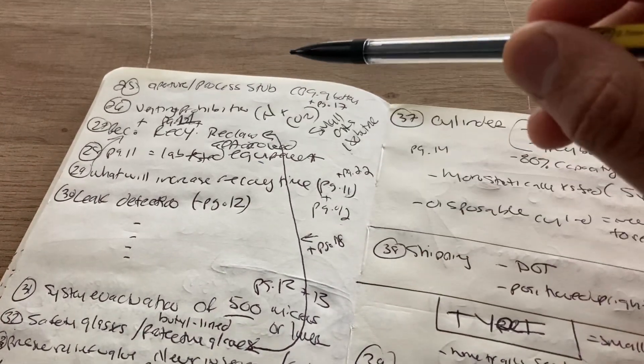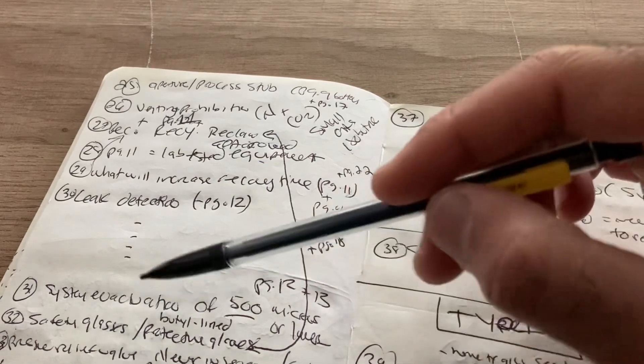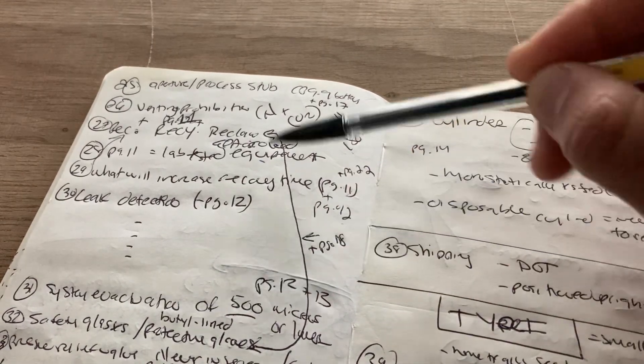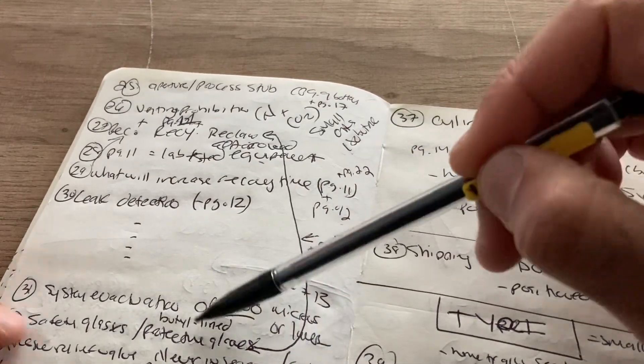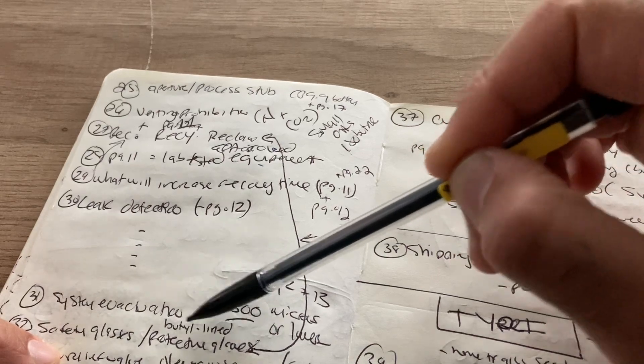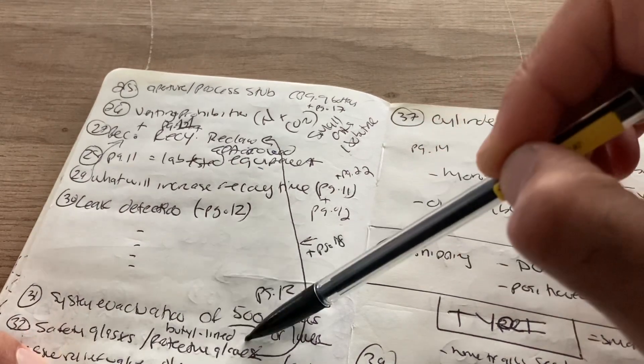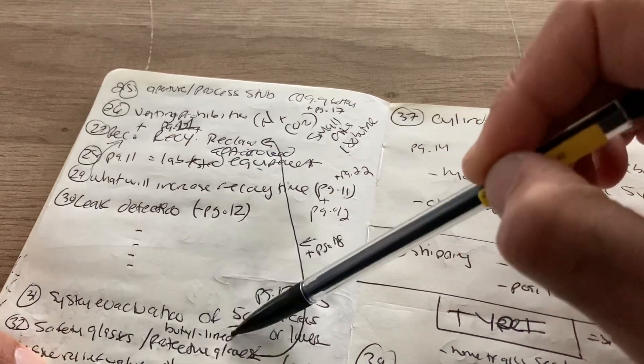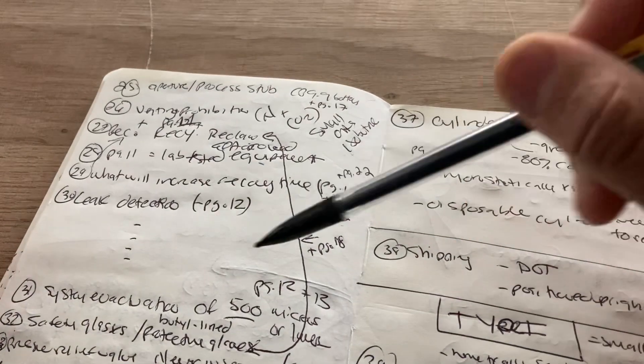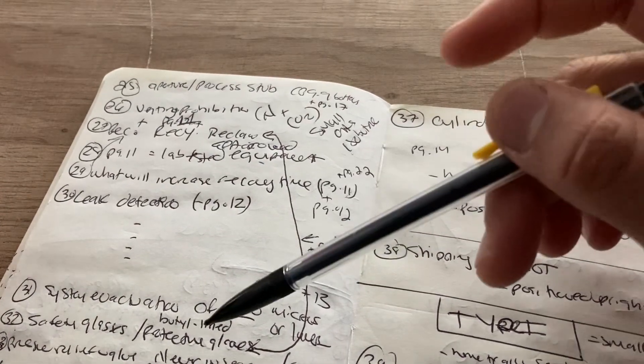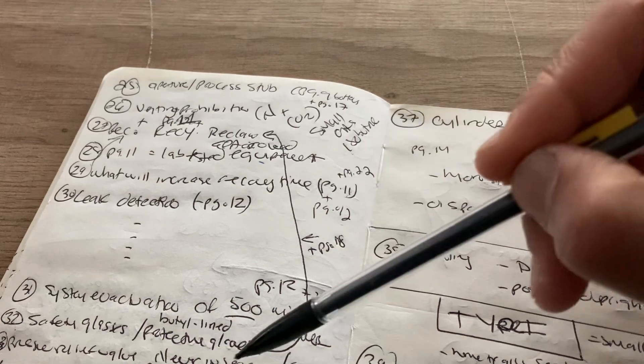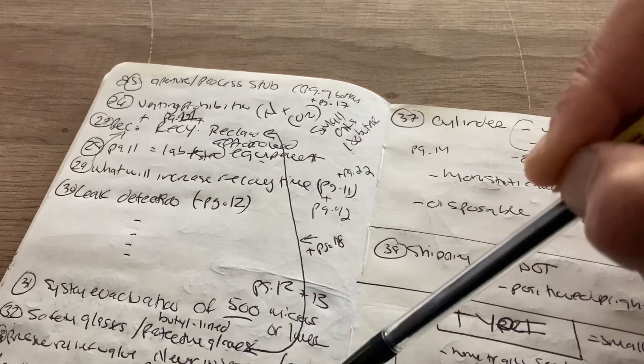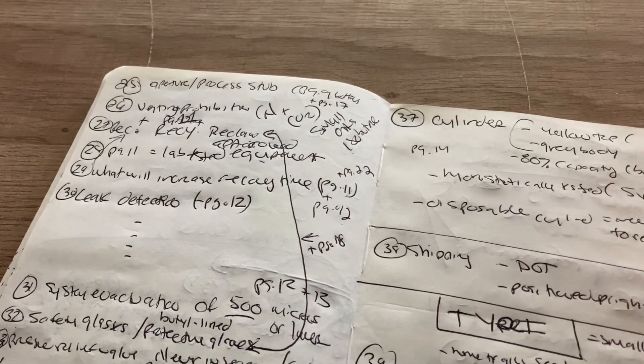So when it comes to safety equipment, they're going to say safety glasses and protective gloves when it comes to recovery, when it comes to reclaim, but they may also may add in butyl lines, B-U-T-Y-L, butyl line. If that's not there, then the answer is probably just protective gloves. Pressure relief valve is never in series. It's always in parallel, only parallel, never in series, only in parallel. So pressure.